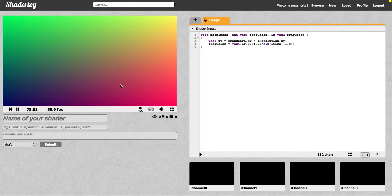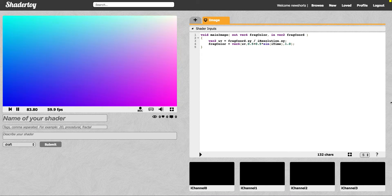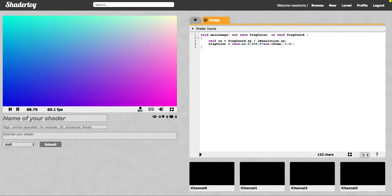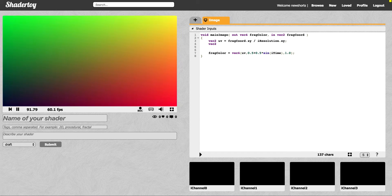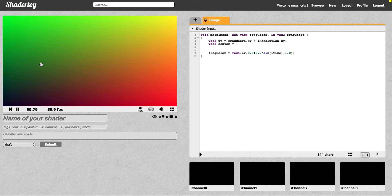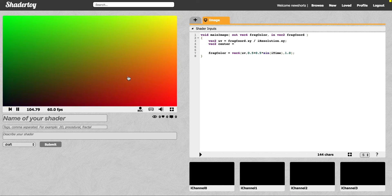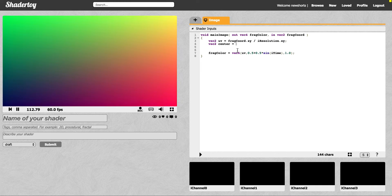I want to show you how to make a simple circle in Shadertoy. I want to start by getting the center of things, and you can do that by just making a variable called center. The coordinates of a shader are usually negative one to positive one in both directions, and we want to move everything into the 0 to 1 quadrant, or the top right quadrant.